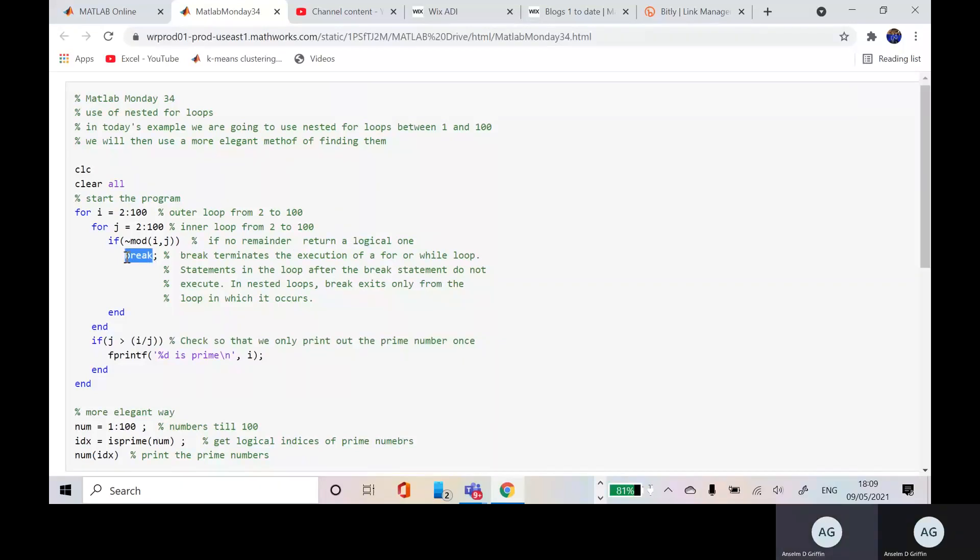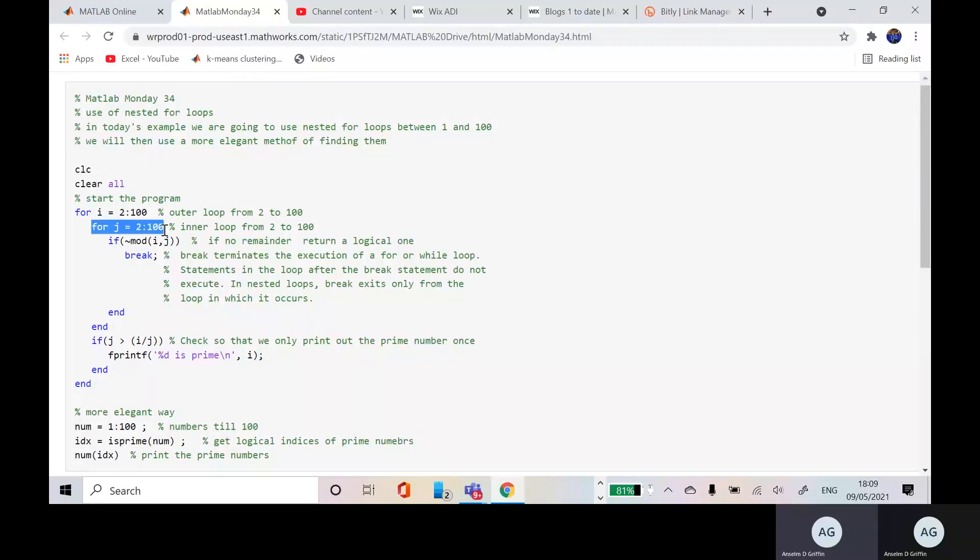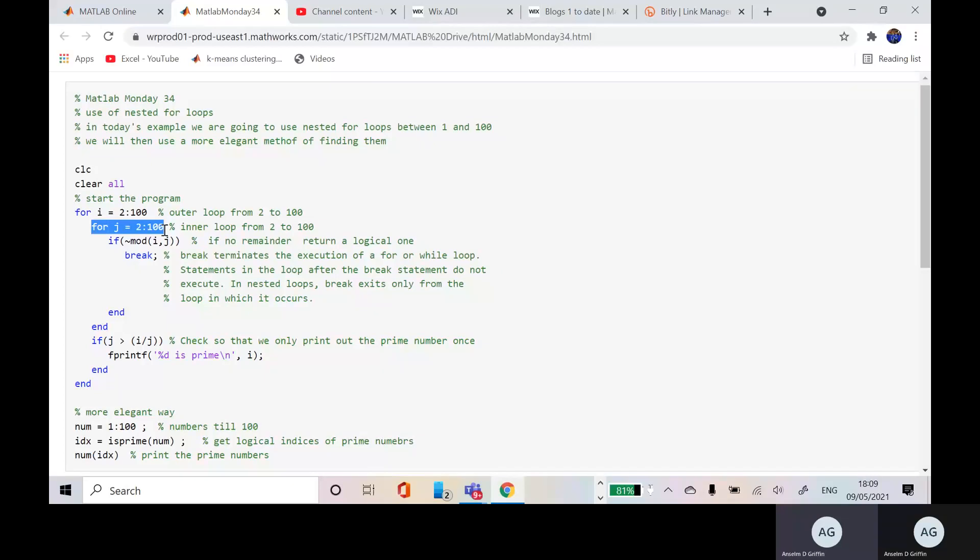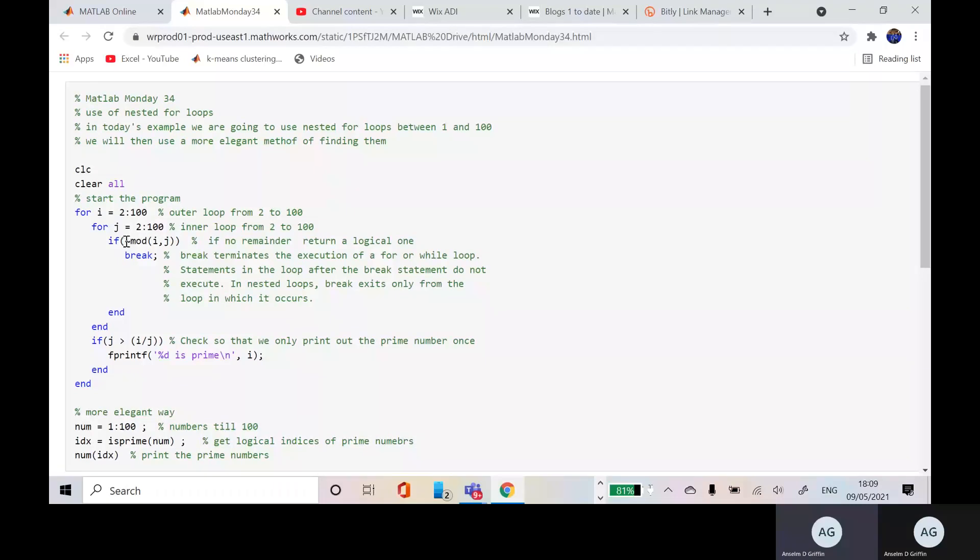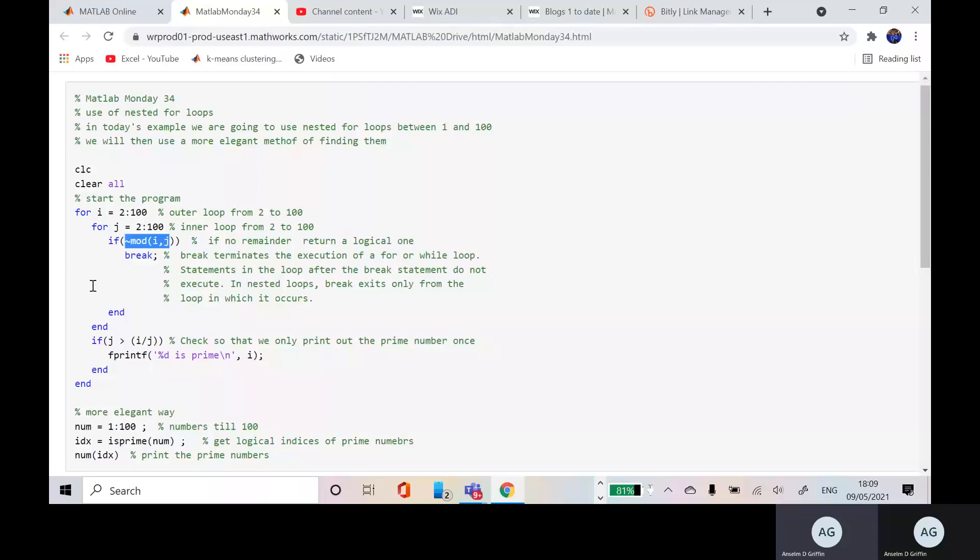That breaks. And what the break does is it gets you back to the next iteration of the loop it's in, and that'll be to the next j. So a little complicated. So if no remainder, if there's no remainder...